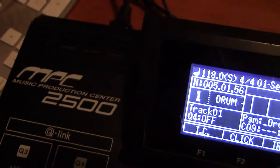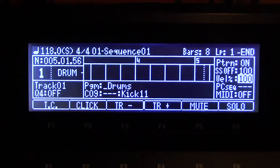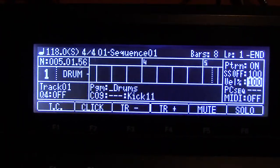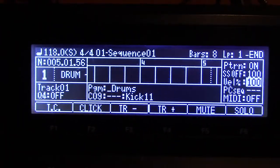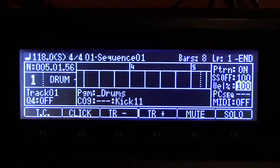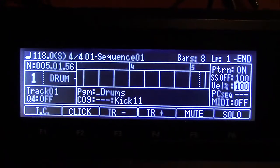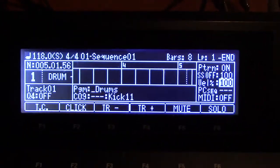I'm back with another 2500 video. Today I want to talk about tracks — track mixing and what the difference is between the mixer, which is basically a pad mixer, versus a track mixer.